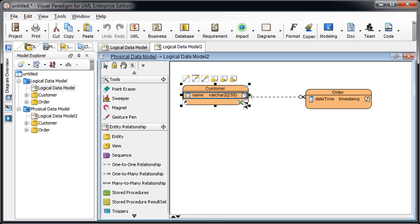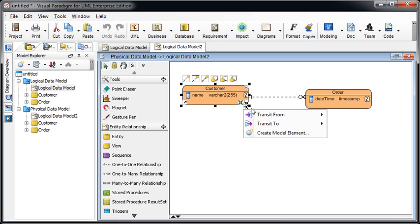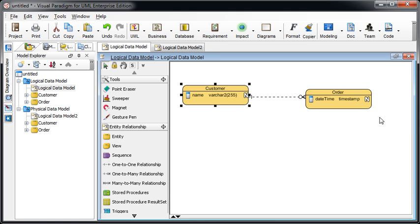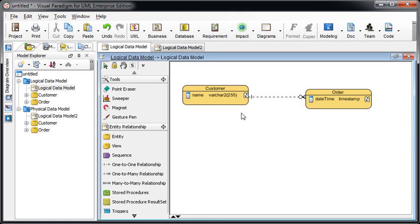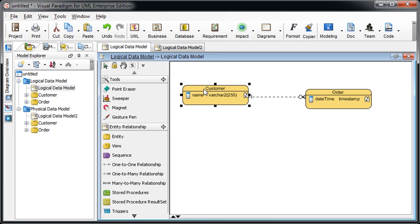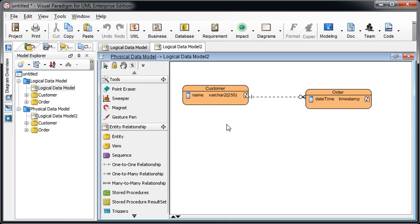But when you click on the entity, you can see there is a model transit icon in the bottom right-hand corner. When you click on it, you can see there is a transit from and then you can see it is a transit from the logical data model of customer. You click on it and you will jump back to the logical data model diagram. And of course, in the logical data model, there is also a transit to which is, this time it is transit to. And then go to the new diagram which is created.